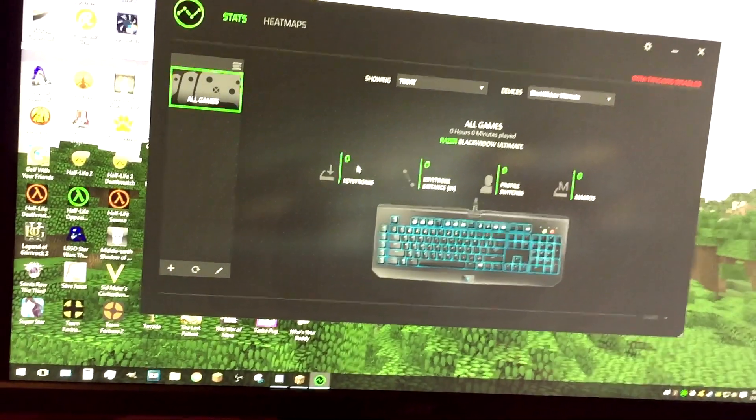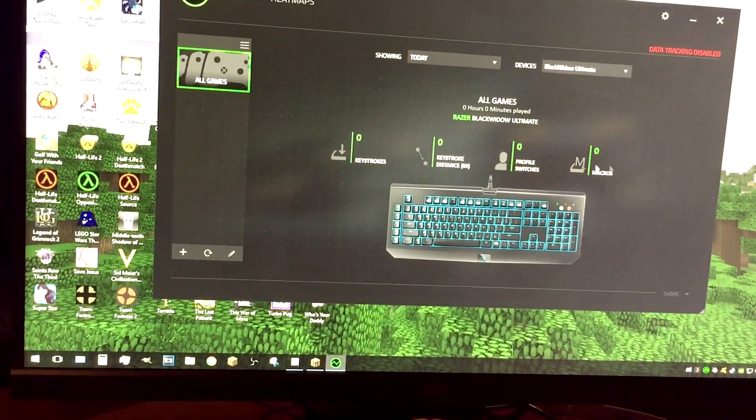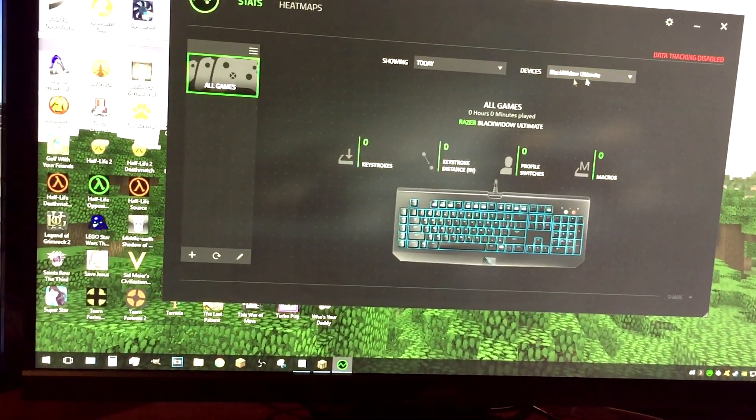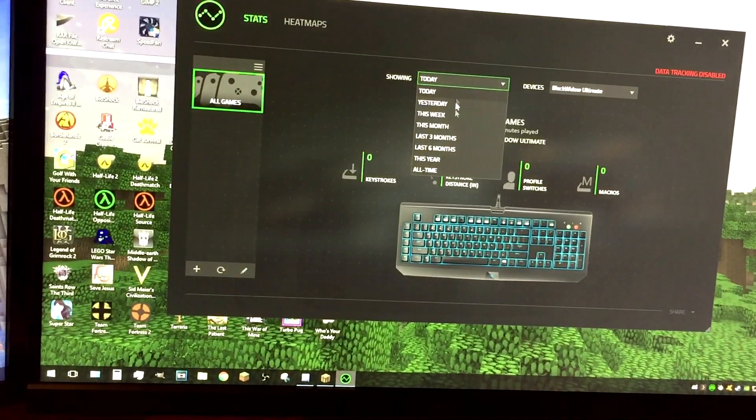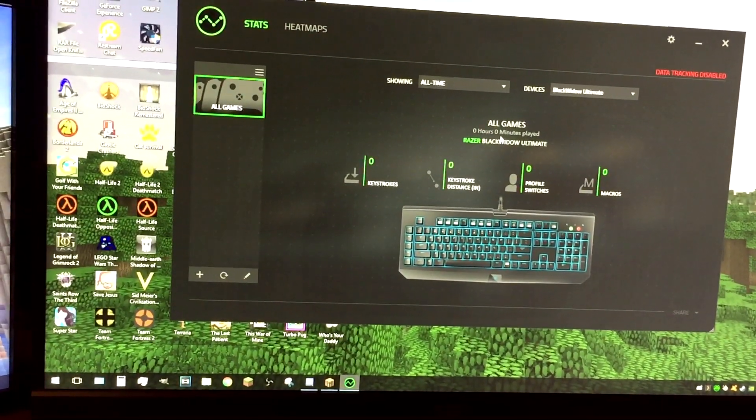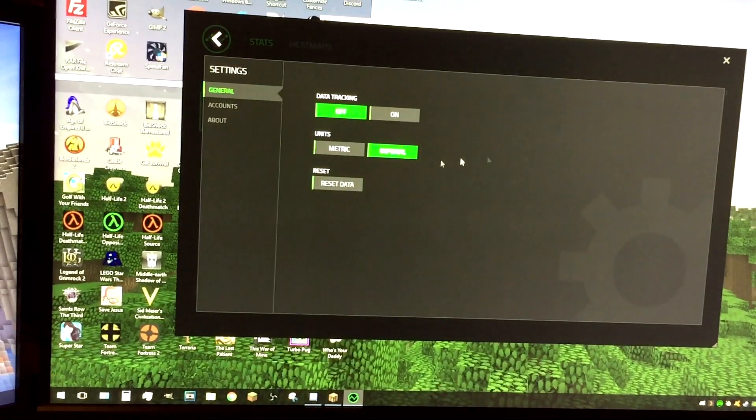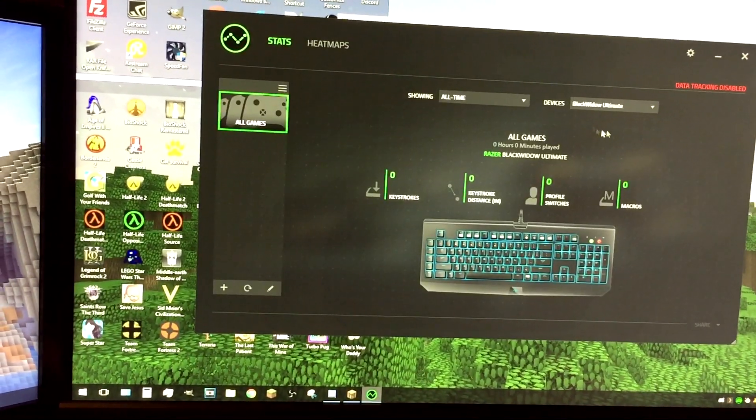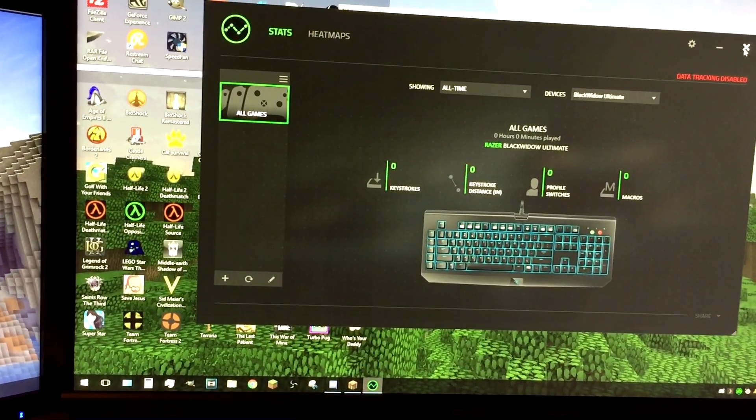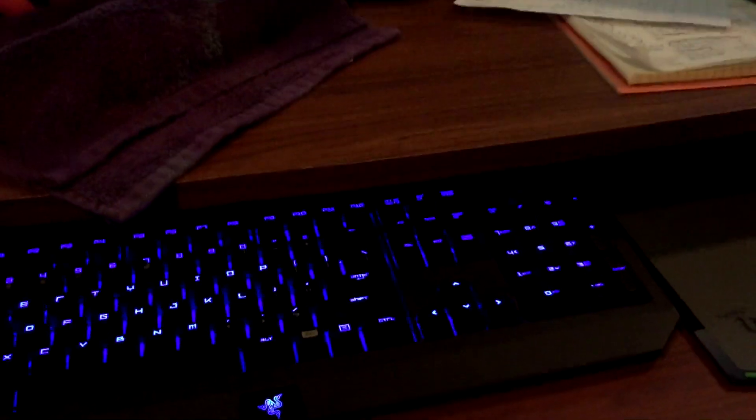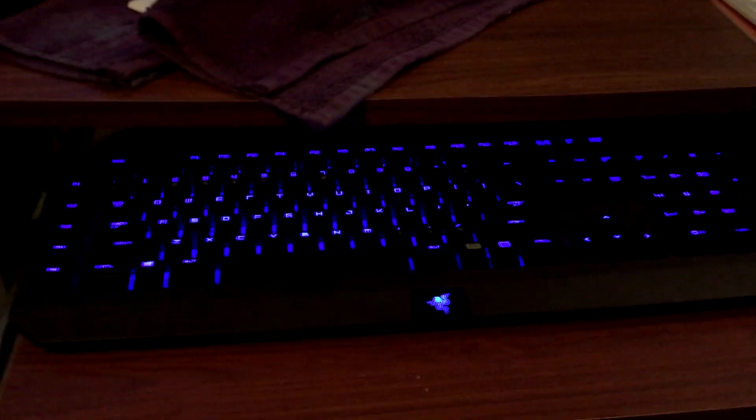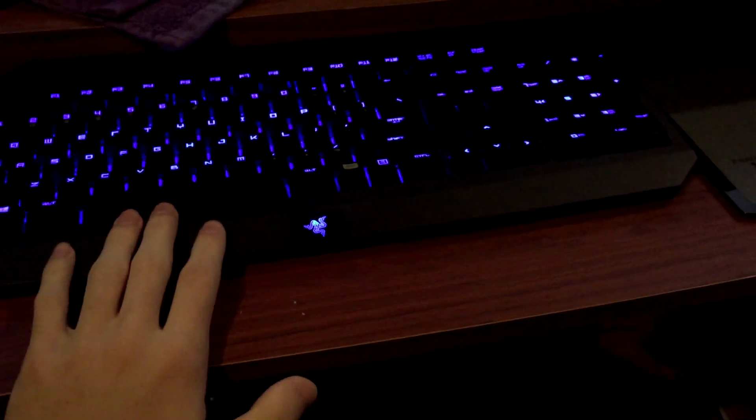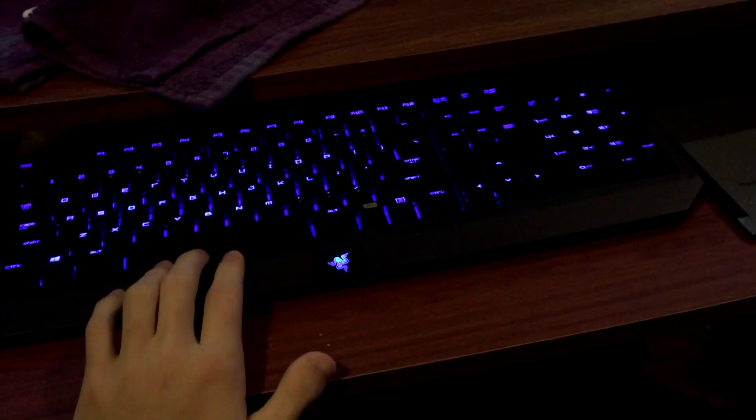I usually disable it so these aren't going to be 100% accurate. Zero keystrokes, zero, zero, zero. Showing today. All right, all time. Is this still going to be zero? Data tracking disabled. Yeah. I do that just so it doesn't run in the background because part of me doesn't really want to know how many I had. I'm guessing it's probably a few hundred thousand or something, but there you go. I'm going to use my old keyboard just because I prefer it.